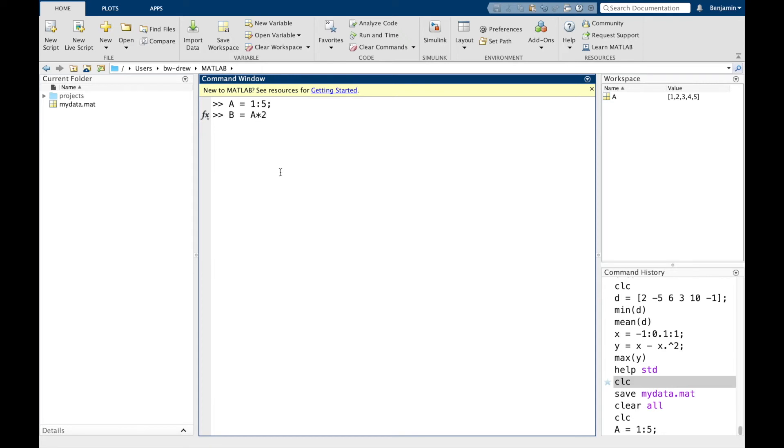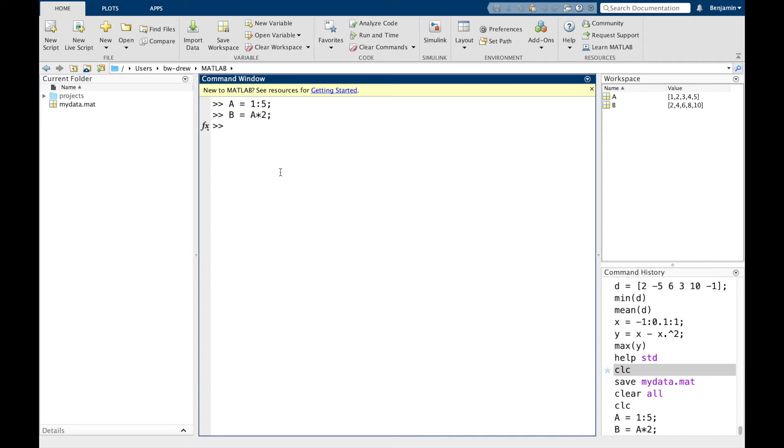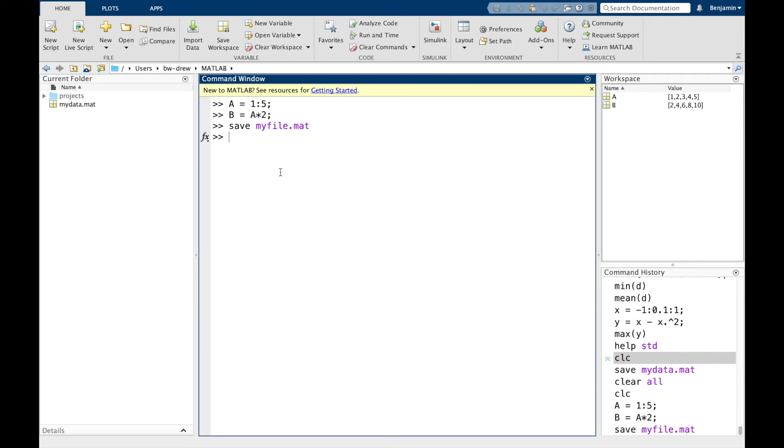Save. I'm going to save that data. Save myfile, myfile.mat.